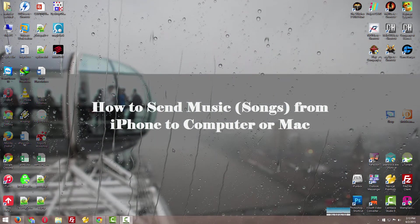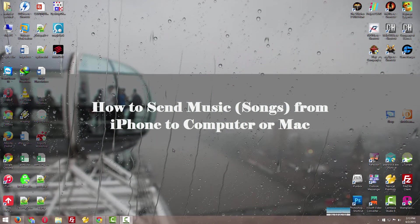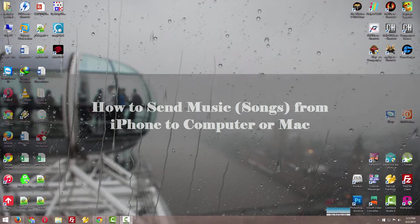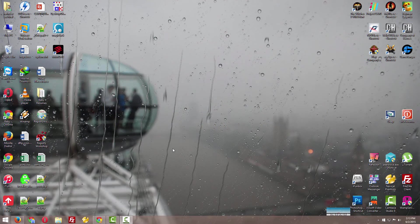Hey guys, today I'm going to show you how to send music from your Apple device—iPhone, iPad, or iPod—to your computer or Mac. By default, you cannot send your songs from your Apple device using iTunes to your computer or Mac.